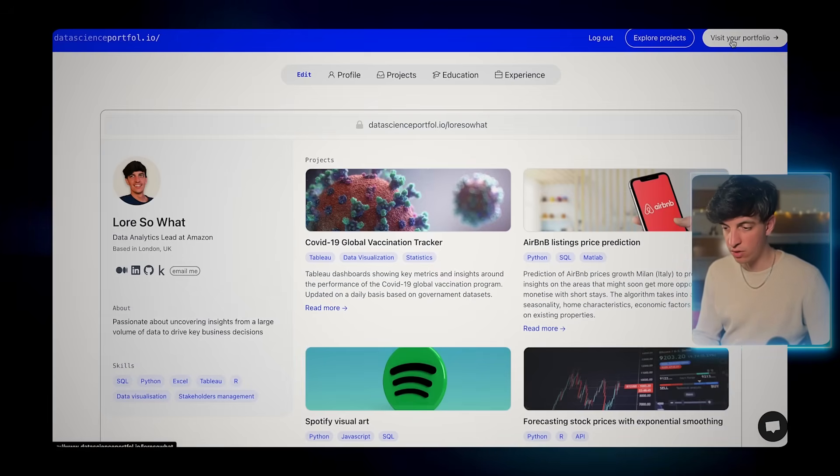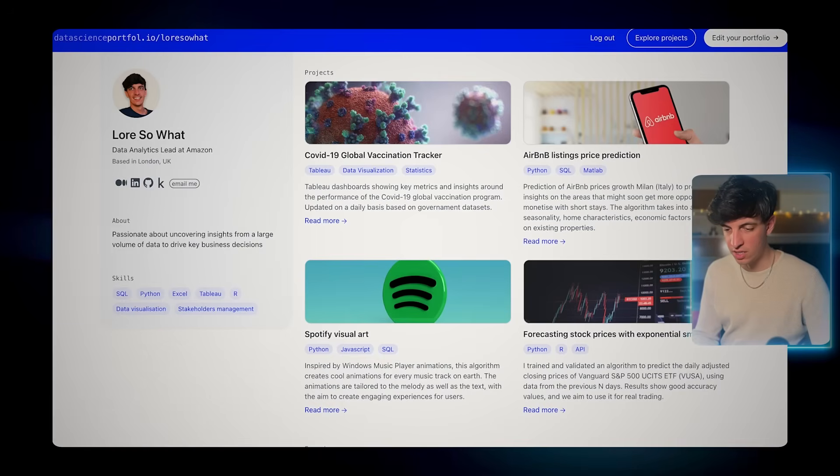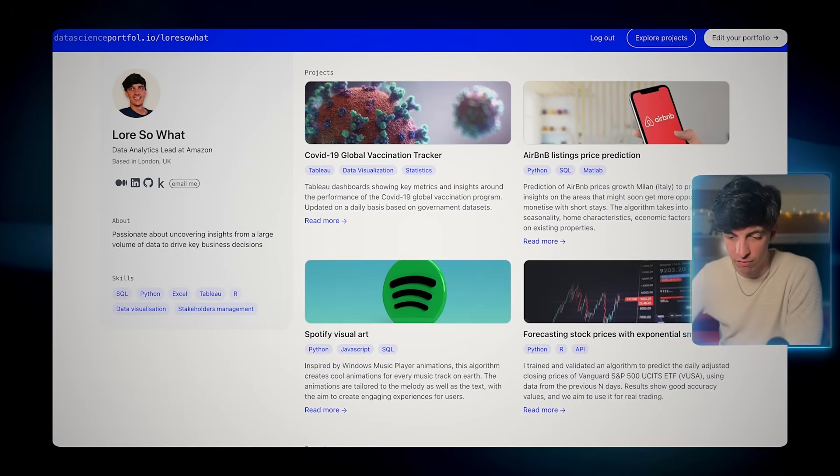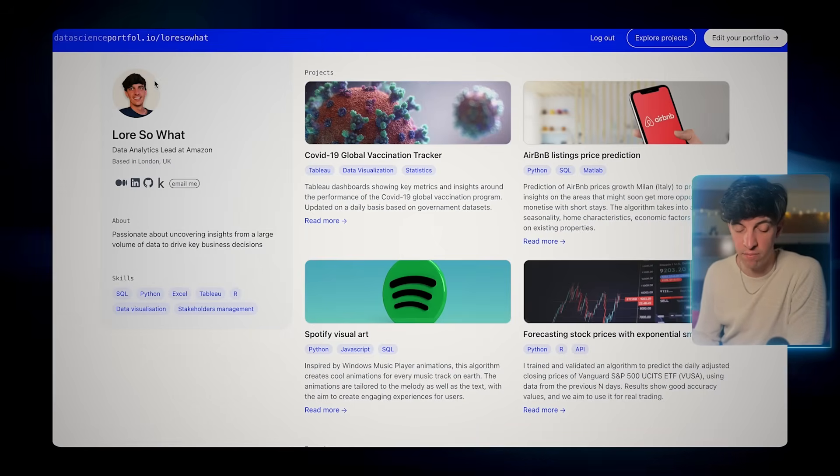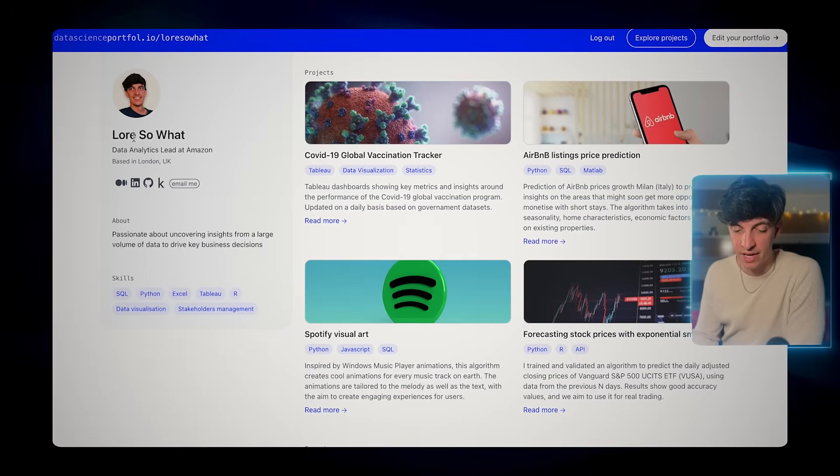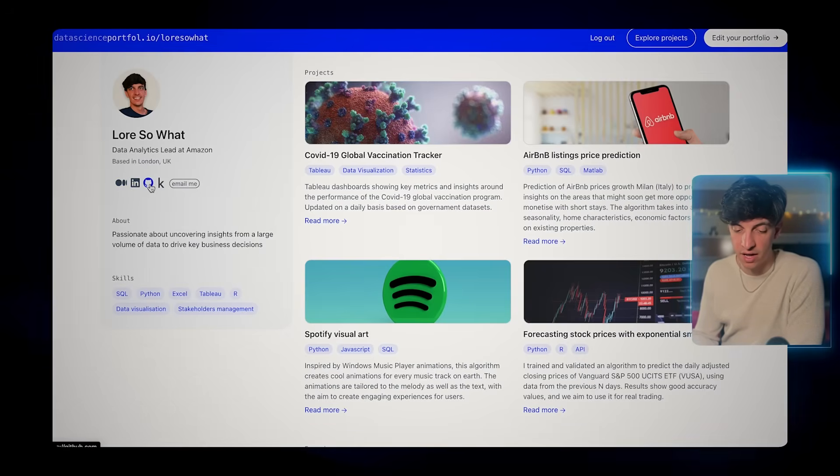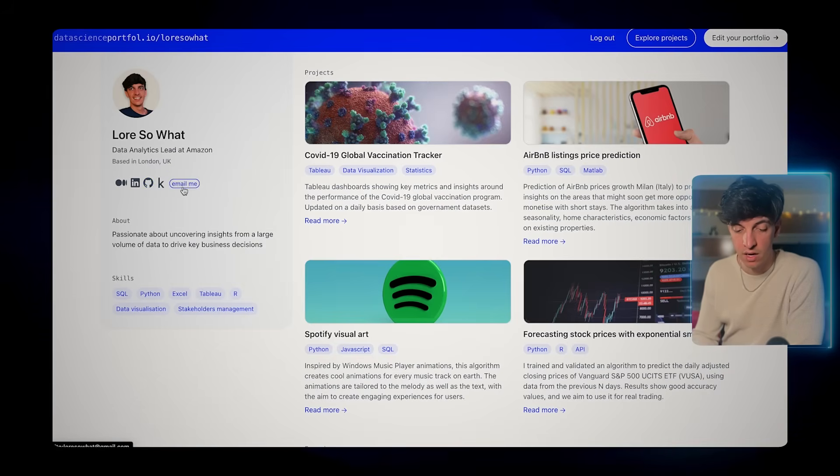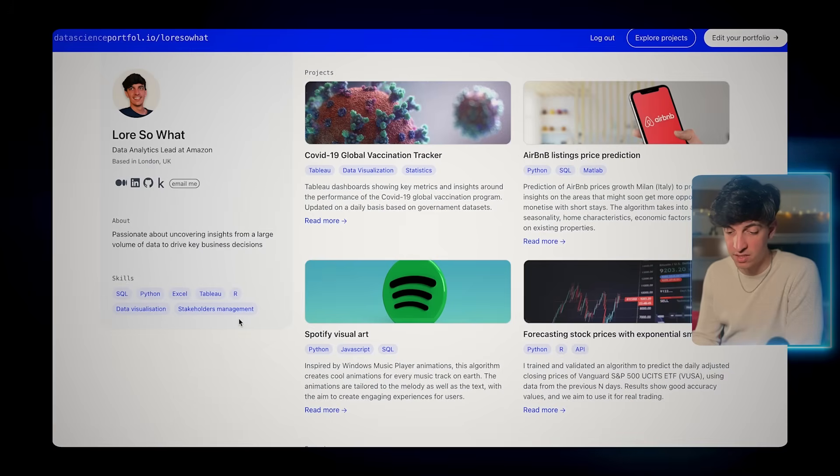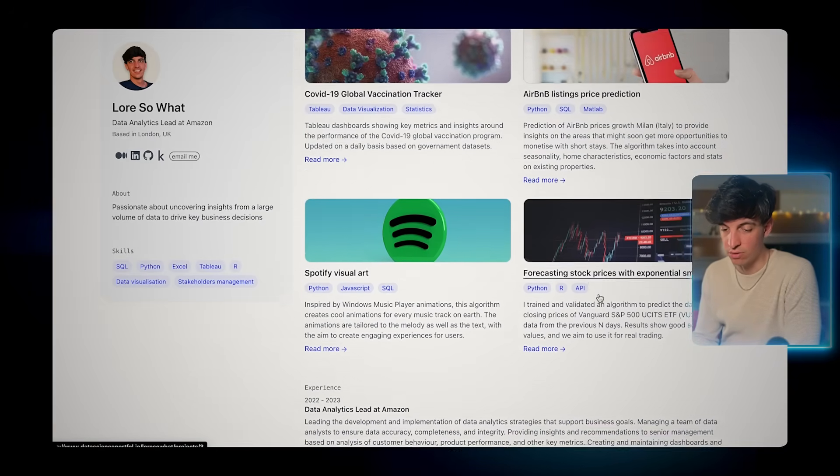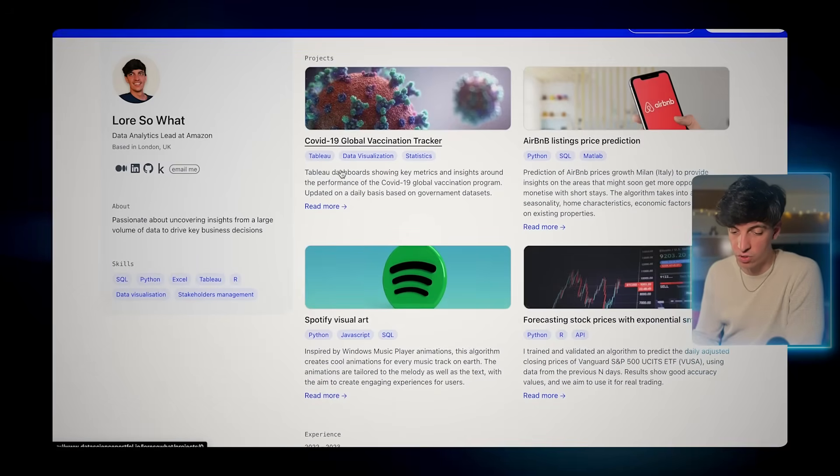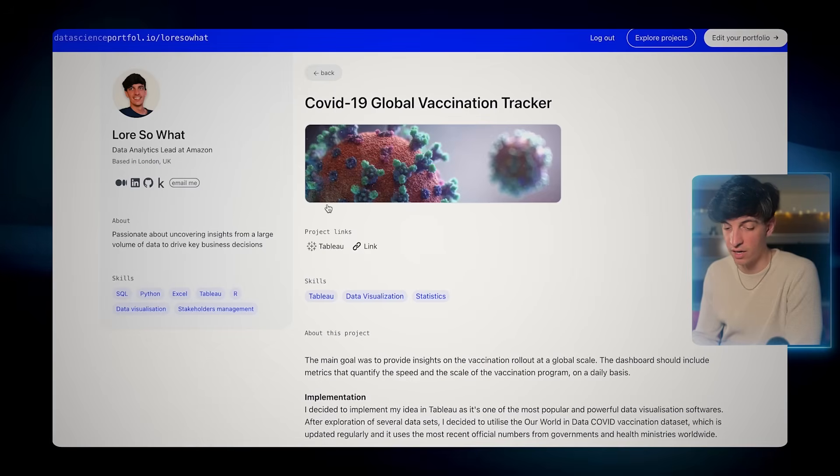I've just went ahead and added a bit more information. Now we can click on visit your portfolio to actually see what other people will see when clicking on our portfolio link. As you can see, I have my profile picture, my name, my current role, my location, different links so my Medium, LinkedIn, GitHub, Kaggle, and also a space to email me directly. You have the about section and also the list of my main skills. I've added a few more projects and details.